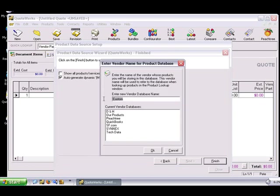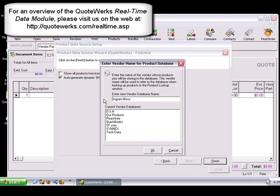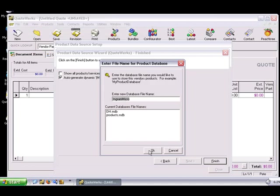It's recommended to name the product data source Ingram Micro, just as you see on your screen. This is especially important for users of the QuoteWorks real-time module, which is an optional add-on component to the professional and corporate editions of QuoteWorks. On this screen, we recommend that you take the default of Ingram Micro. However, you do have the option to change it if you like. Click OK.